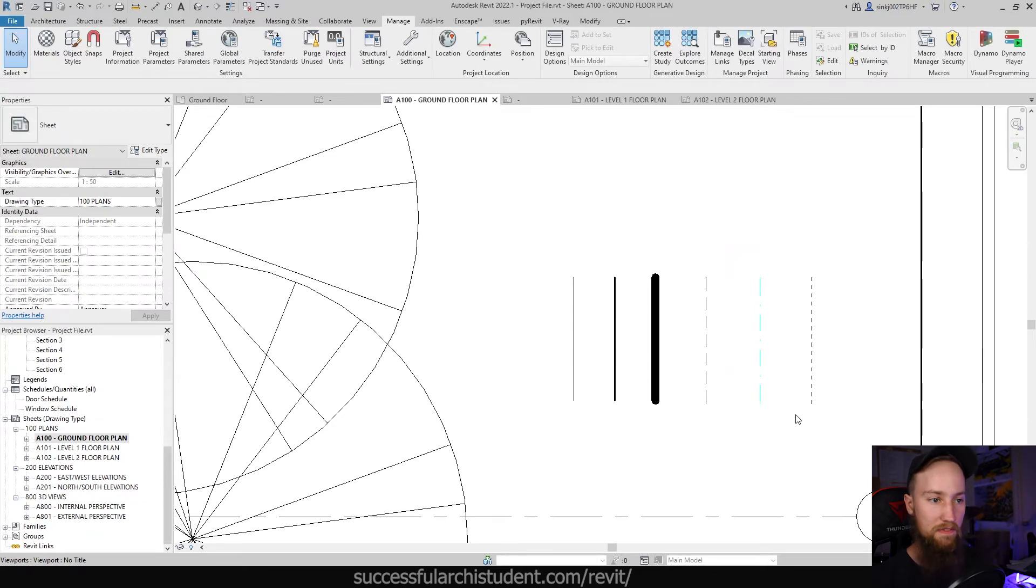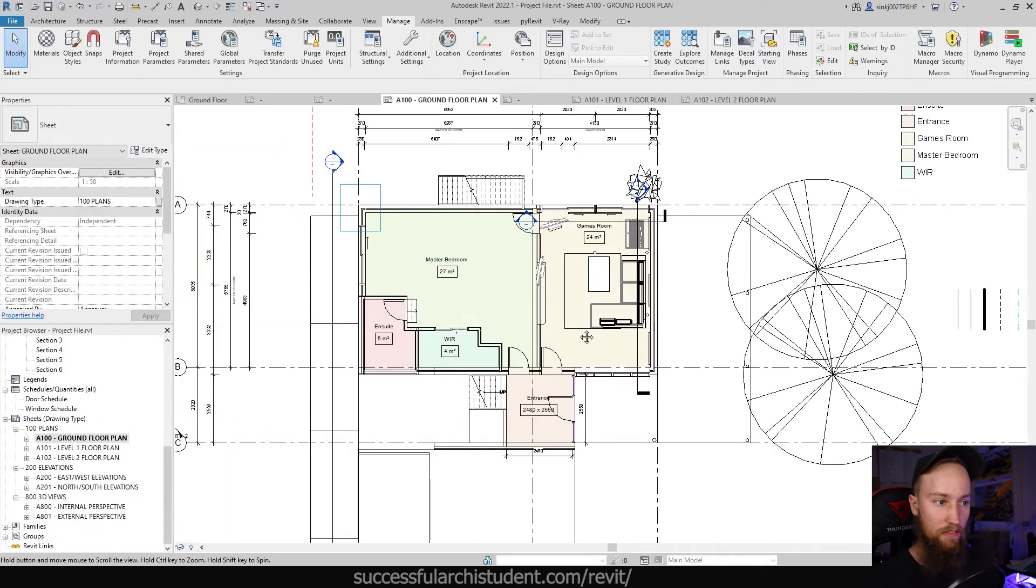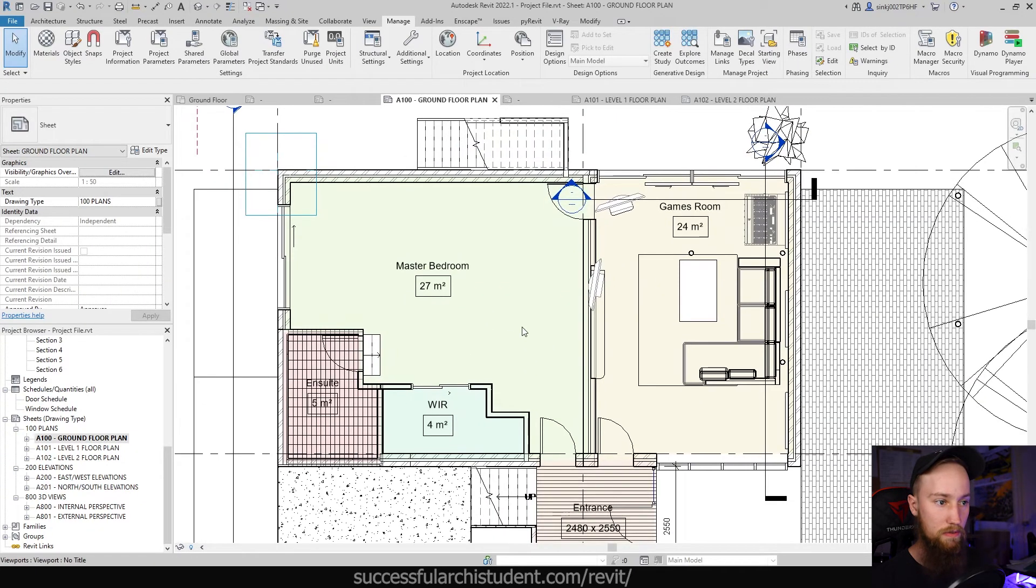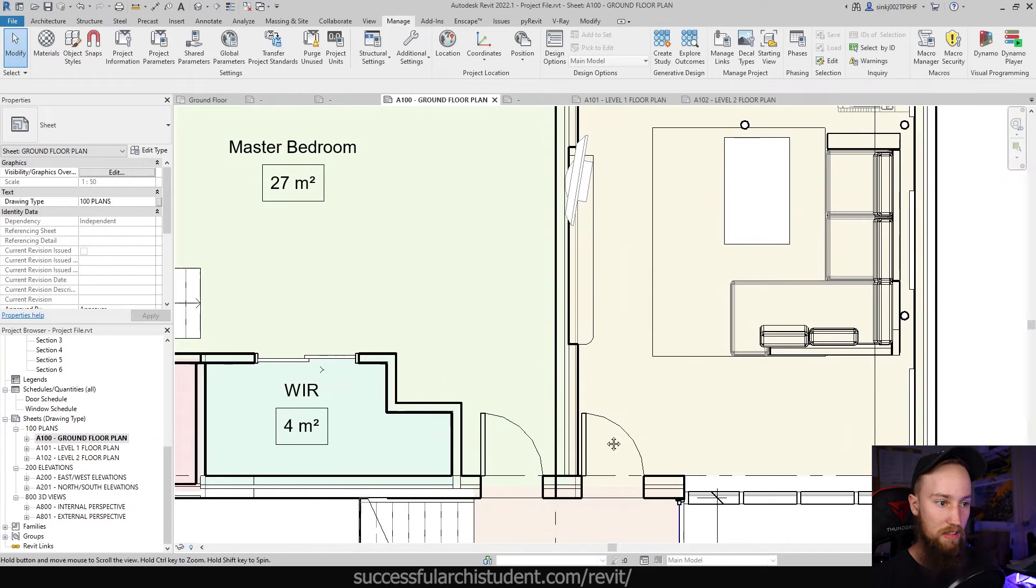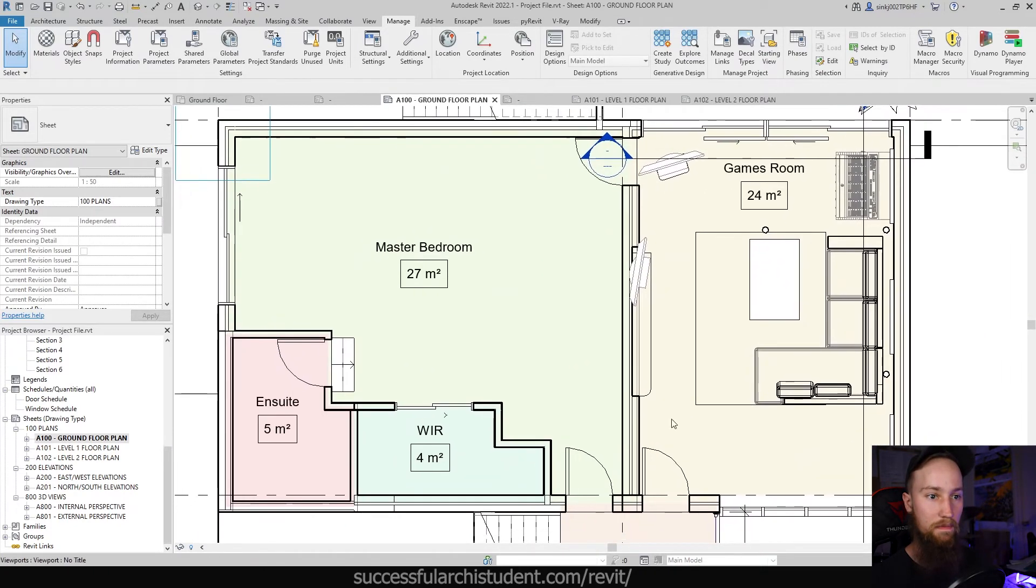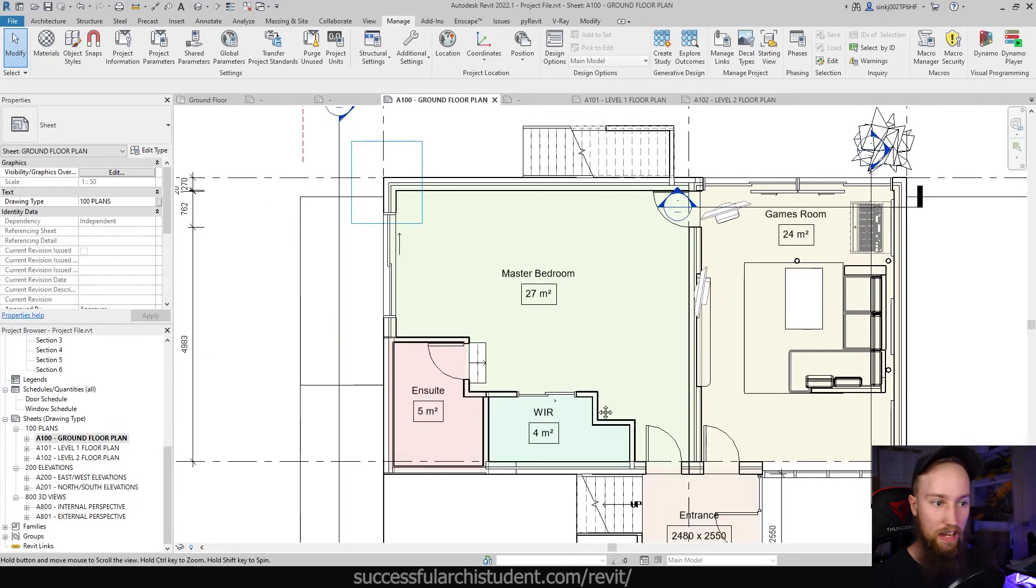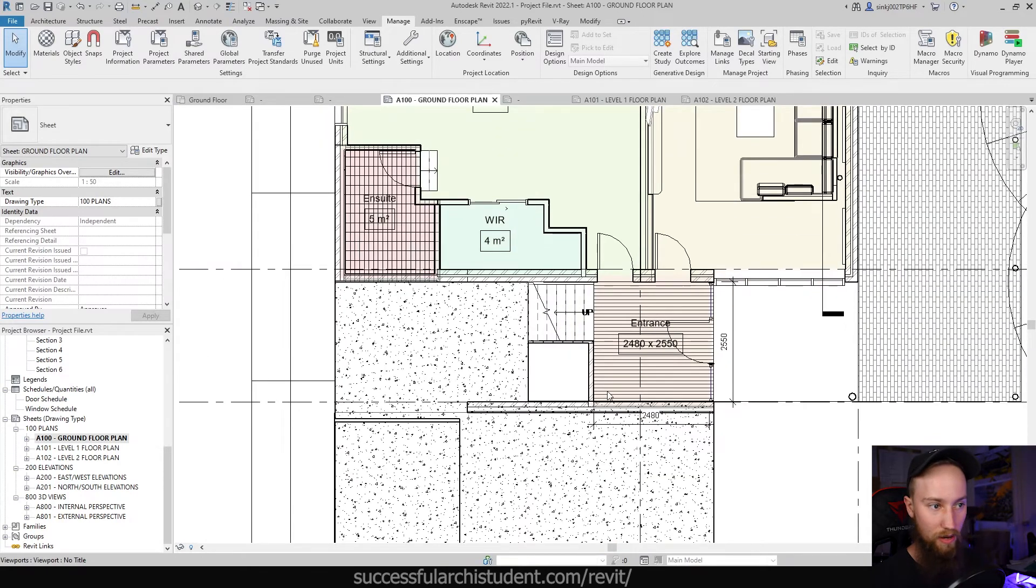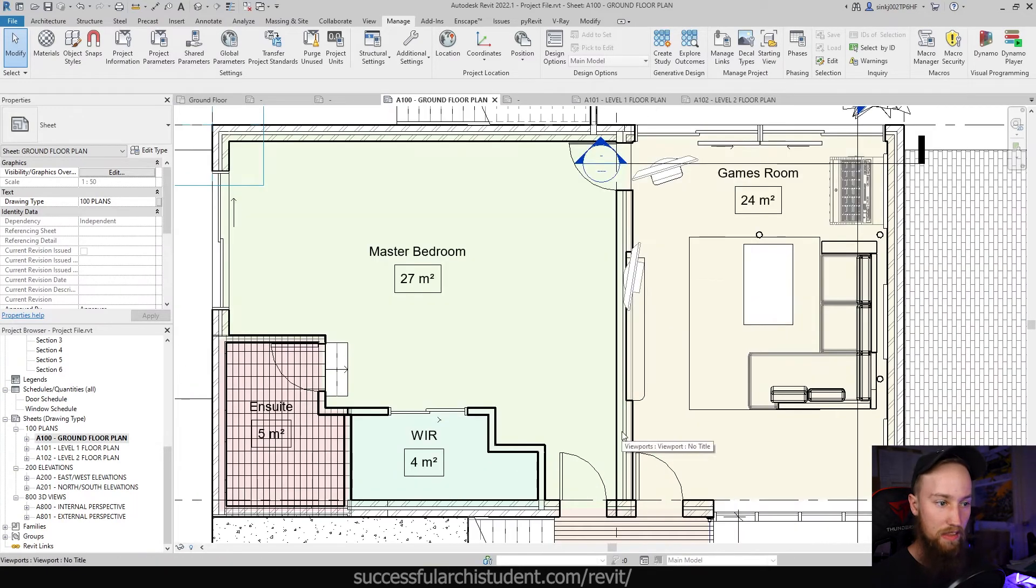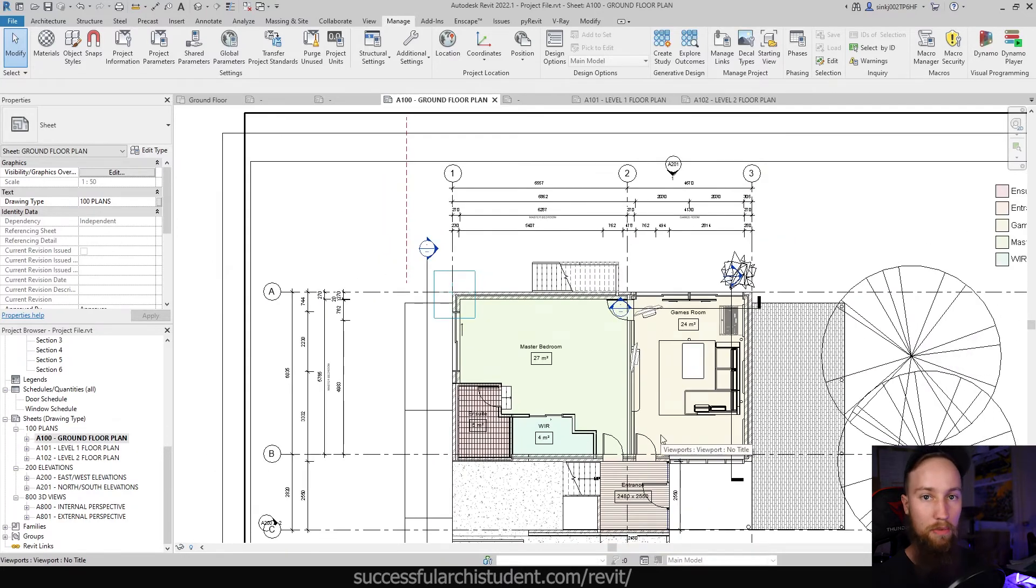So this all becomes very important once you start graphically representing your model, because at the moment, this is all very kind of just standard. It's using the standard stuff from Revit. The hierarchy isn't there. It's not looking great with all these different hatches, but this is what we'll be touching on and getting into in a moment.